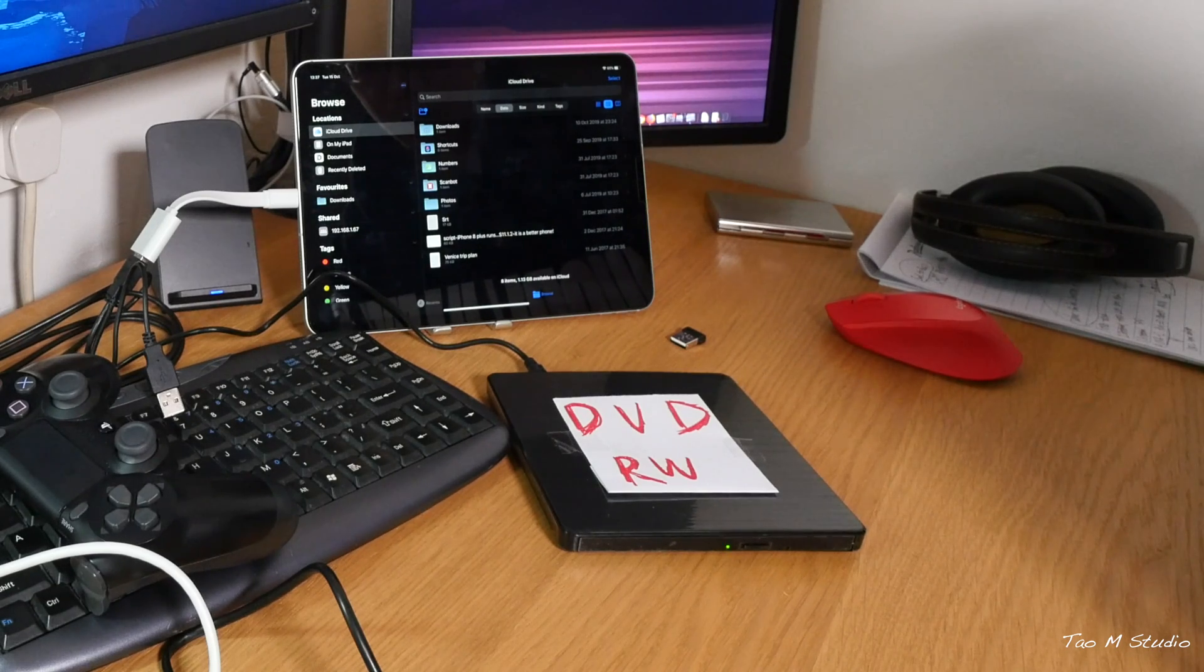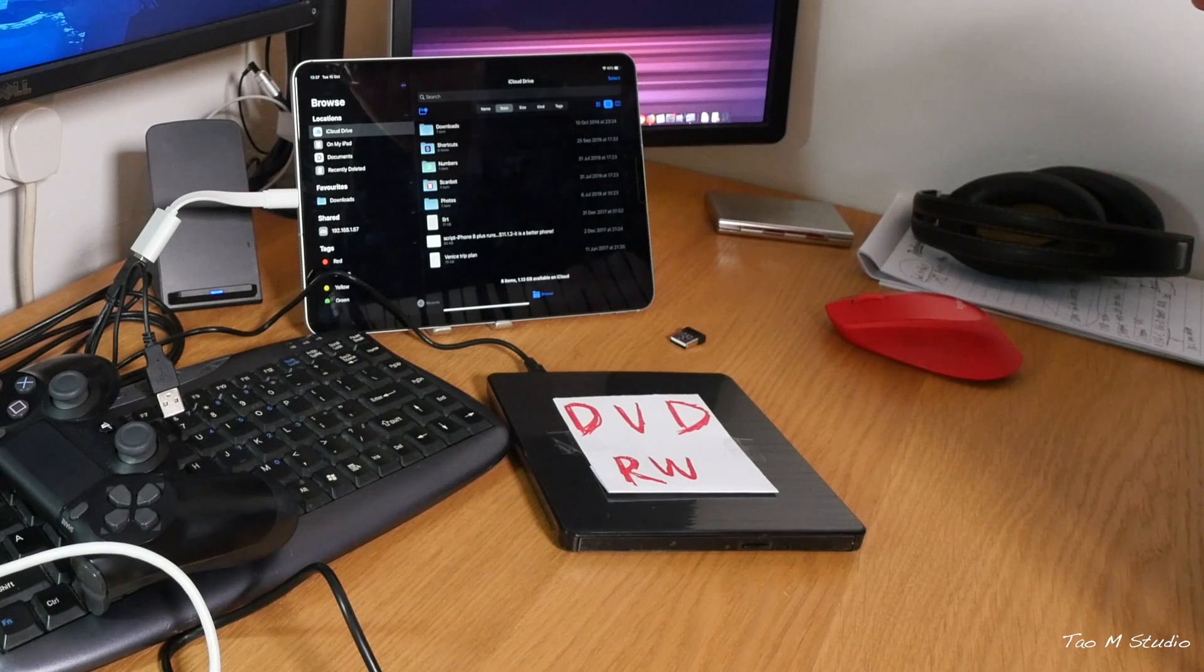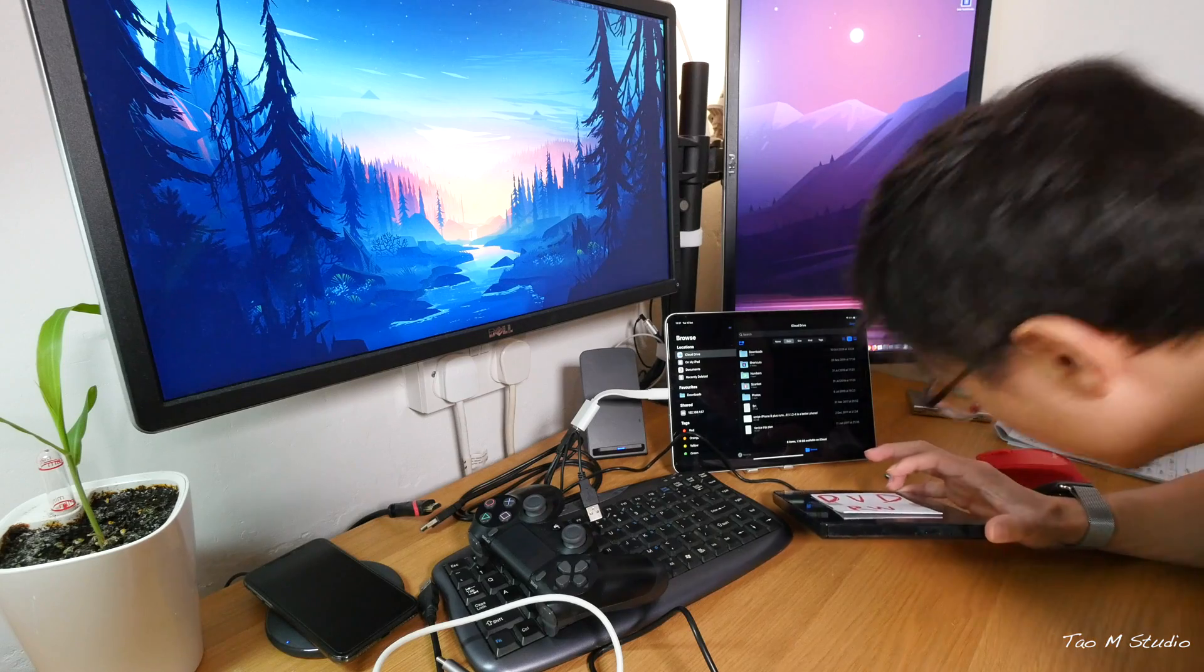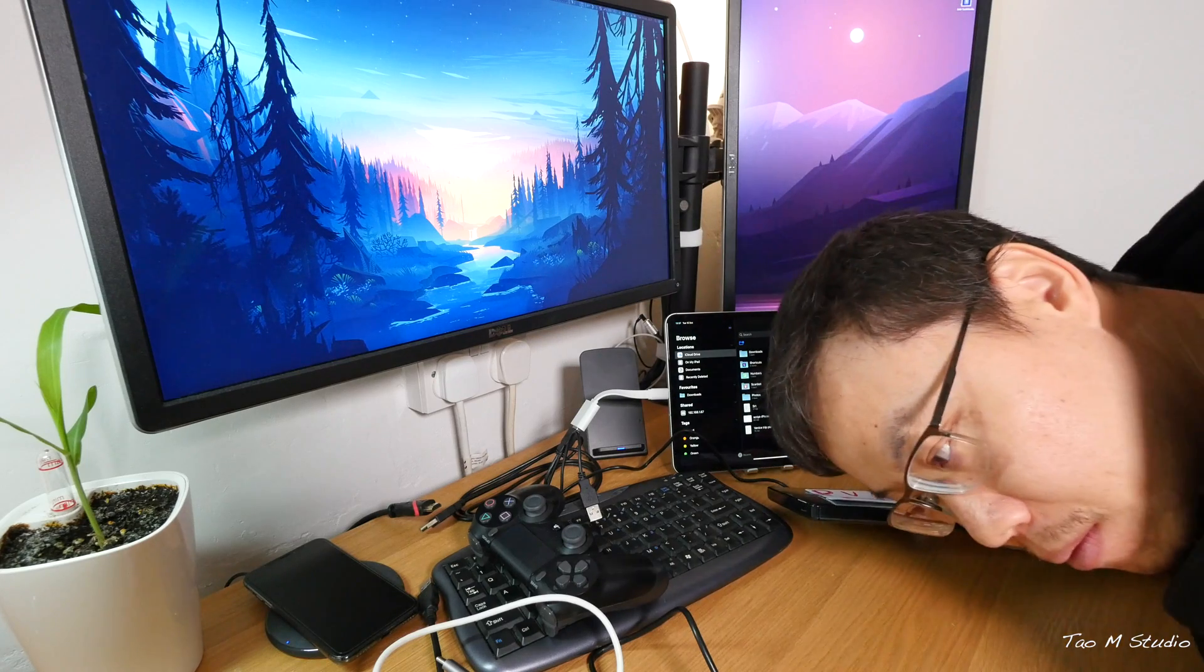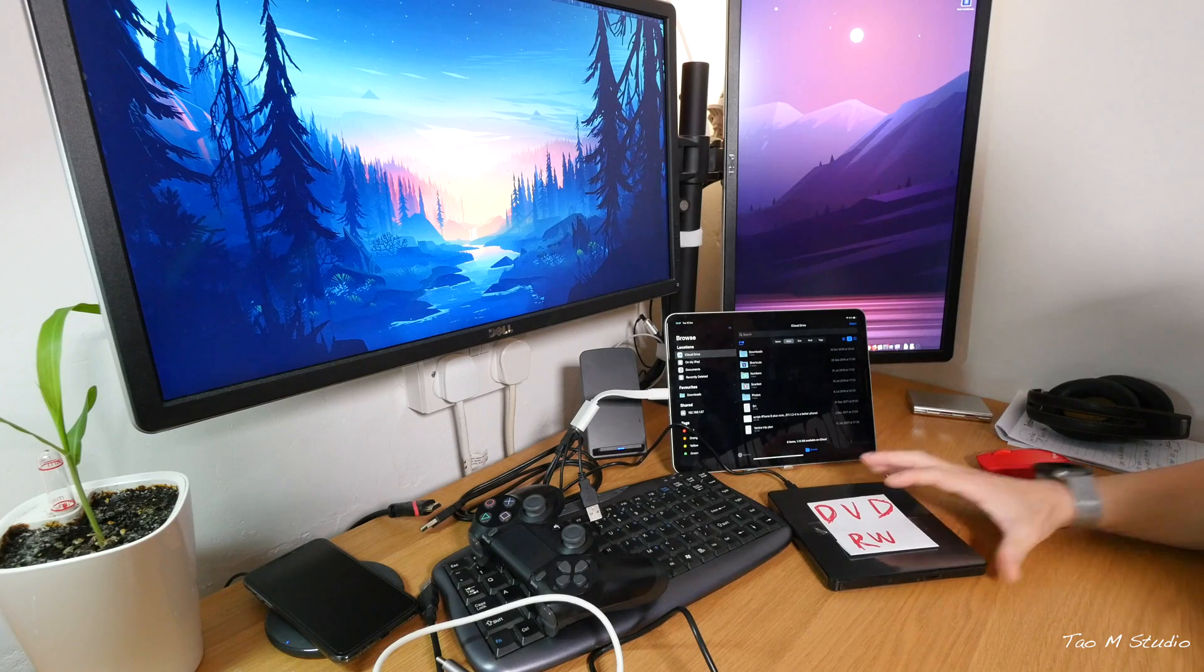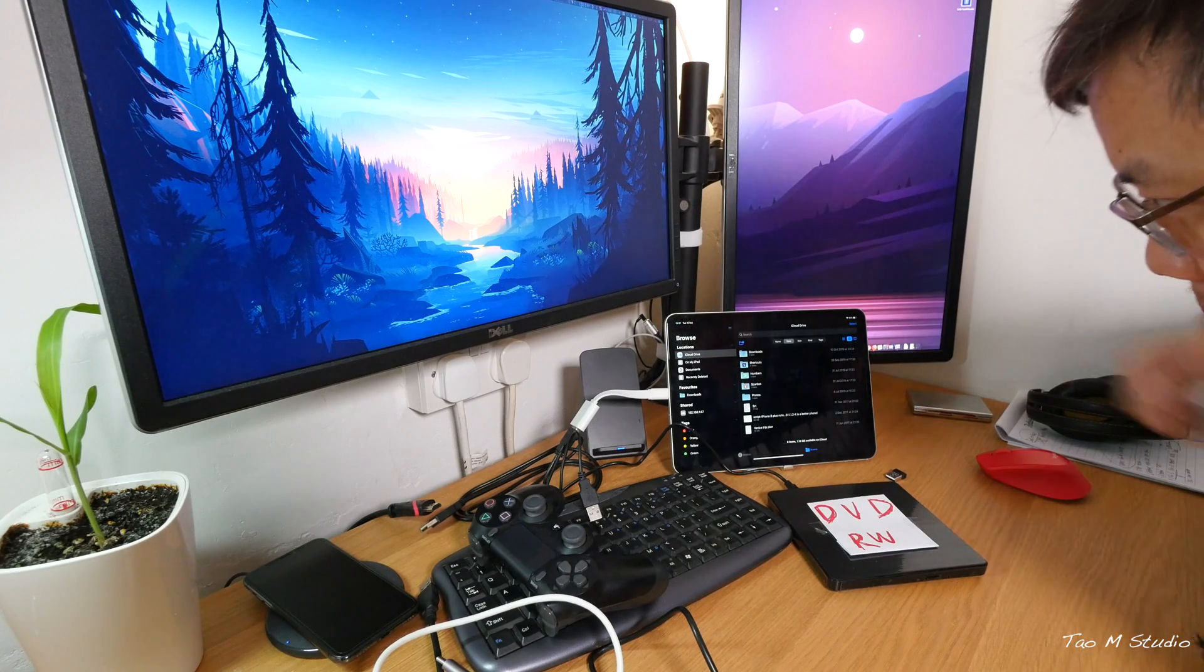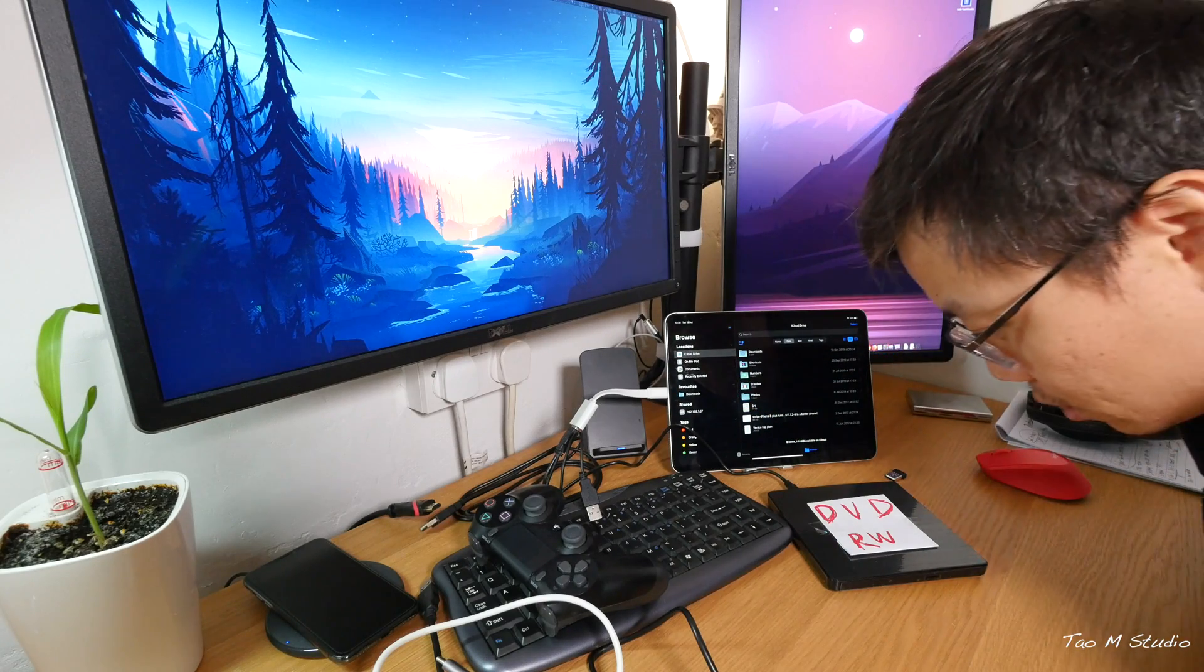It's spinning, spinning. Well, see, this thing is spinning but the file app does not... Oh, okay, now it's stopped.